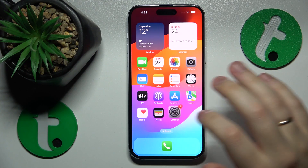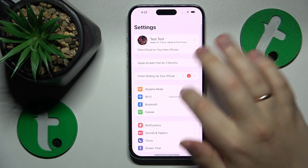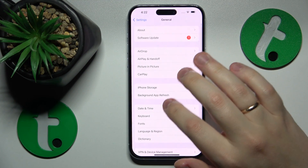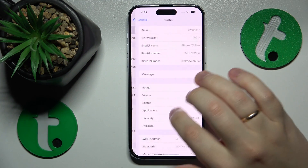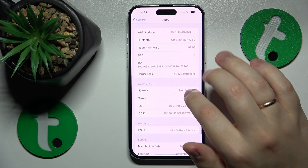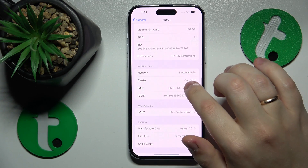You can do that by going into Settings, then General, then About, and then copy the IMEI number of your phone.